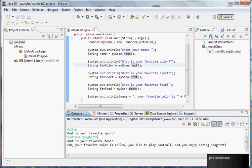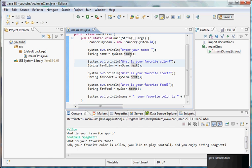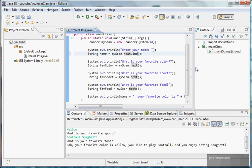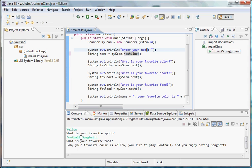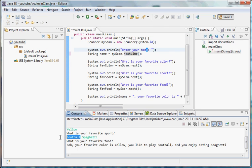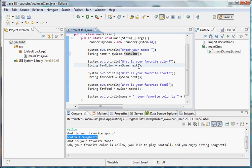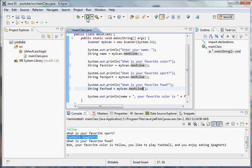So what we do, we need to correct this function here to be next line. And what next line does is it doesn't separate the inputs by spaces as they're separated by next, but it just takes the entire line and it takes it as one input. So if we change all of these to next line and we rerun the program, you should see that it works fine for multi-word answers.